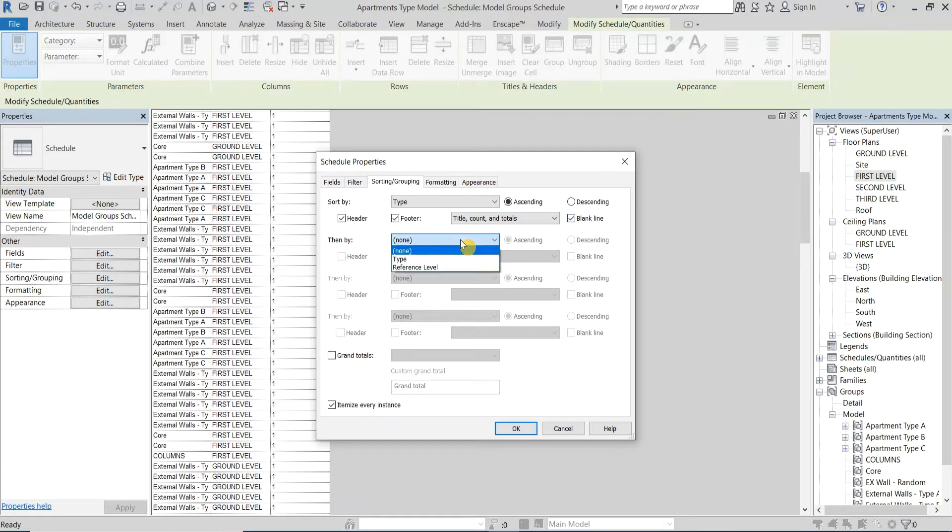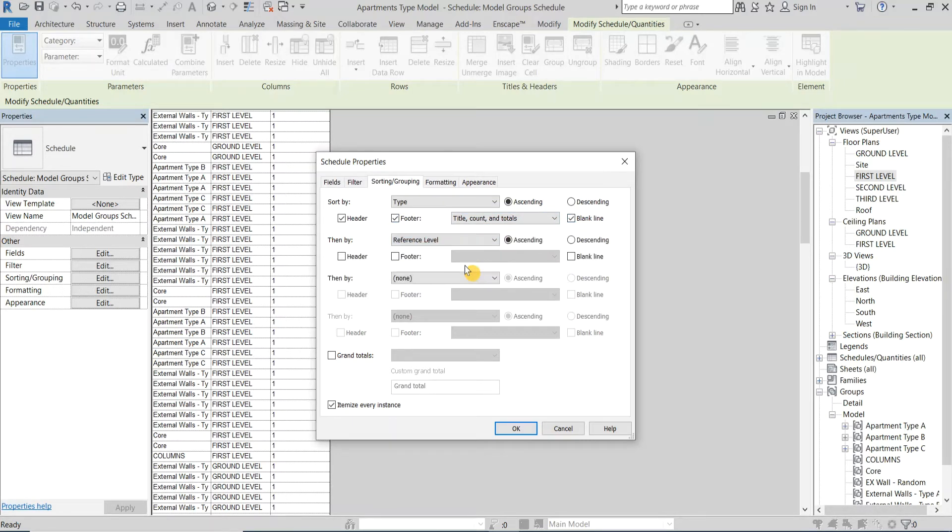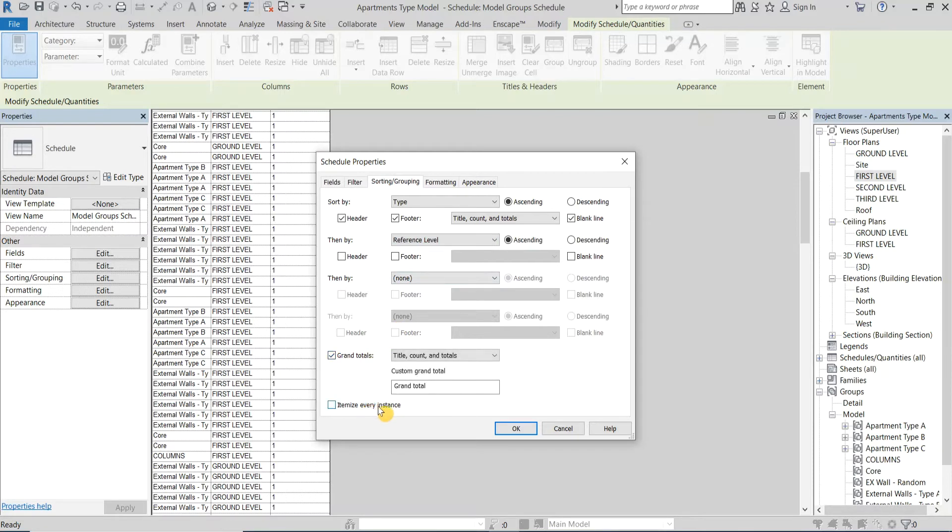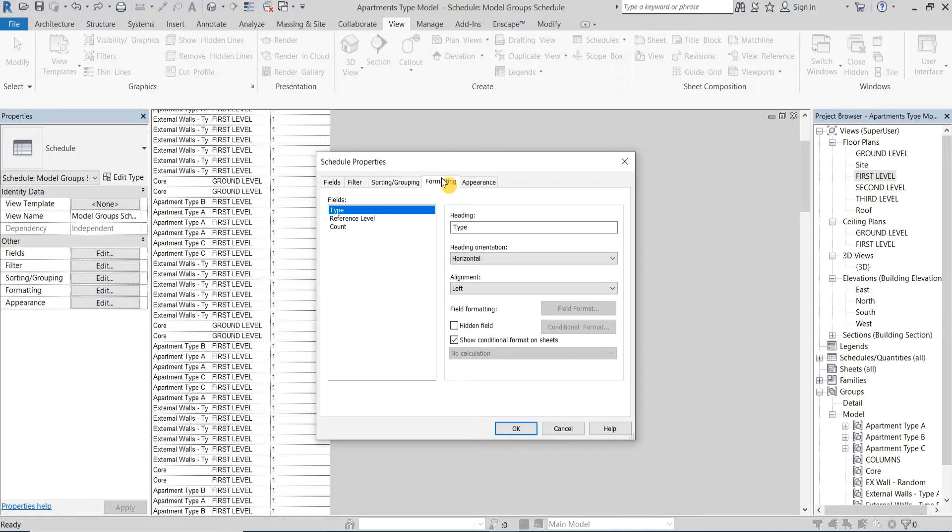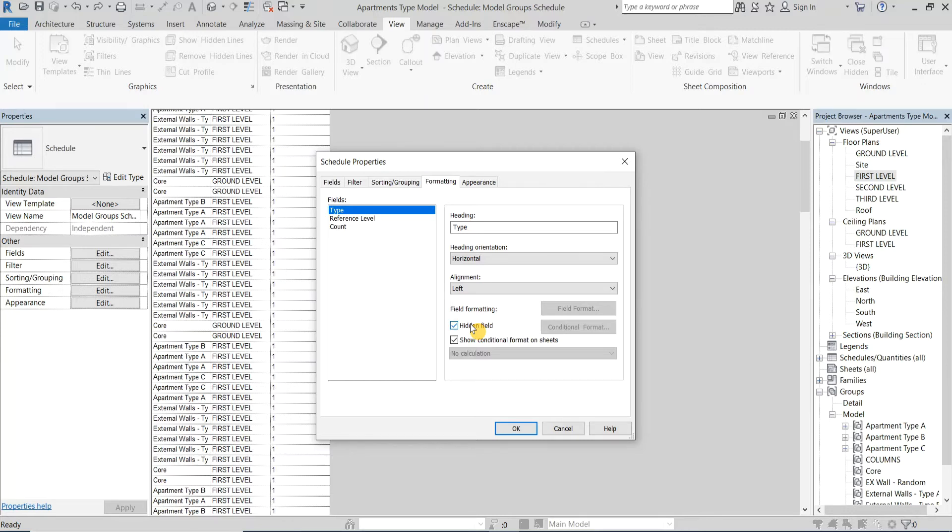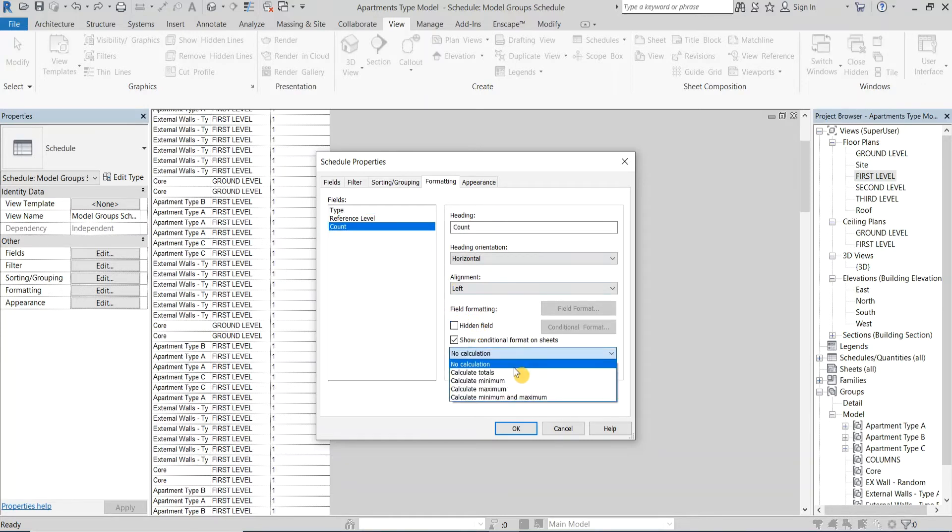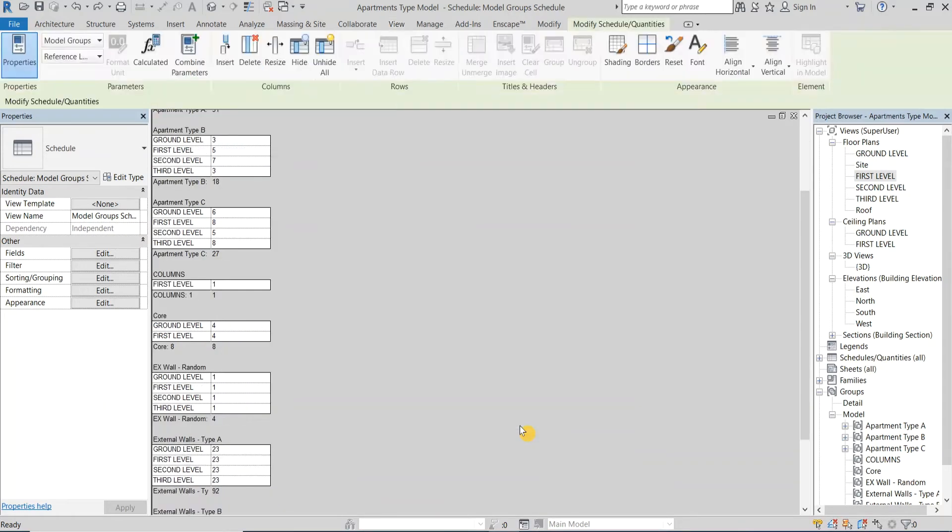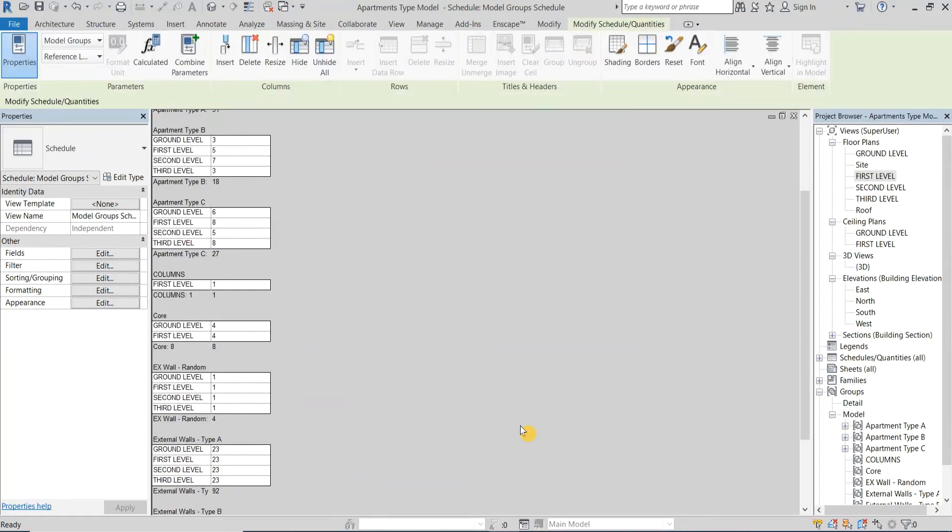Next I want to sort them by level. Then I will check Grand Totals and uncheck Itemize Every Instance. Then I will move to the Formatting tab and make the Type column hidden since I made it visible as a header from the Sorting and Grouping tab. And to the Count column I will add Calculate Totals. Let's click OK and see the result.